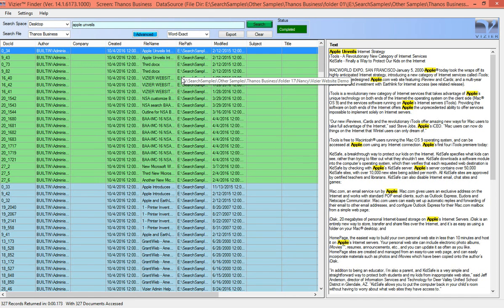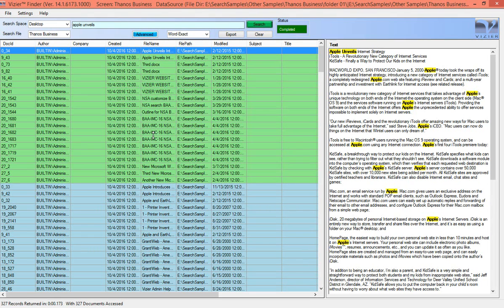A document list will appear that shows the search results with the contents of the highlighted document on the right.